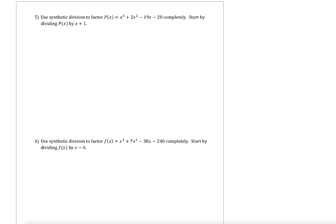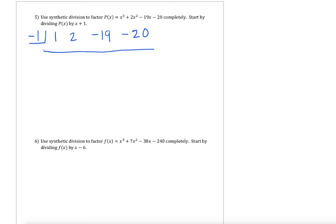Why don't you guys set up the synthetic division for dividing p of x by x plus 1. To check that, we'd have negative 1 as our corresponding zero to x plus 1. p of x — I'm going to have coefficients of 1, 2, negative 19, and negative 20. This would be our setup for synthetic division. So the first thing we do is drop down that first coefficient of 1, then take that number and multiply. 1 times negative 1 gives us negative 1. We add down: 2 minus 1 gives us 1. 1 times negative 1 is a negative 1. Negative 19 plus a negative 1 gives us negative 20. Negative 20 times negative 1 gives us positive 20, which if we add down, we get left with 0 — which is what we expected, since our goal is to factor this polynomial completely.